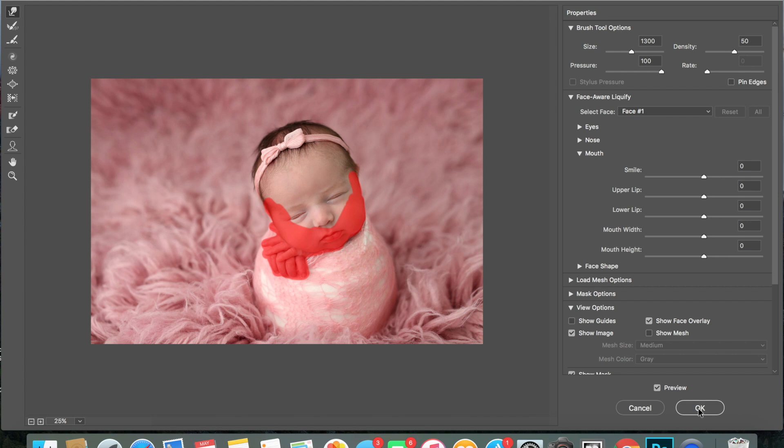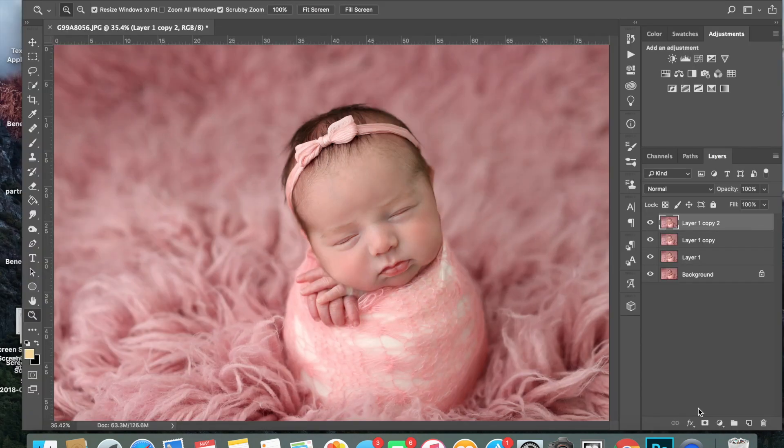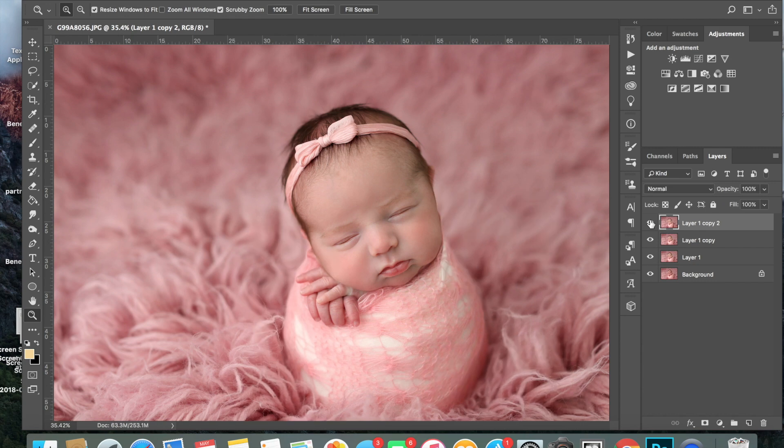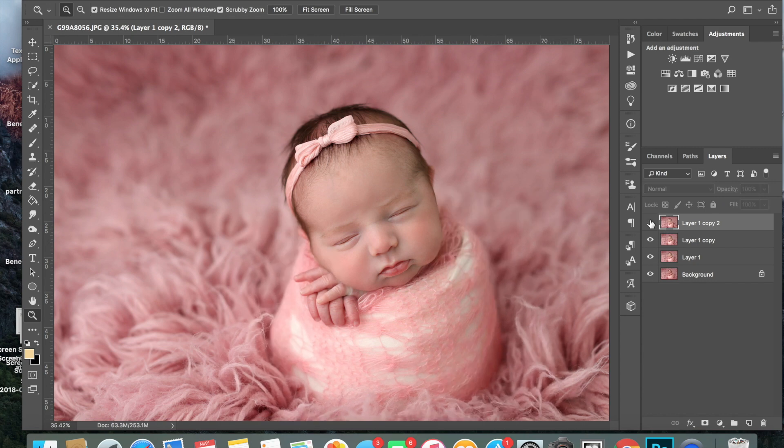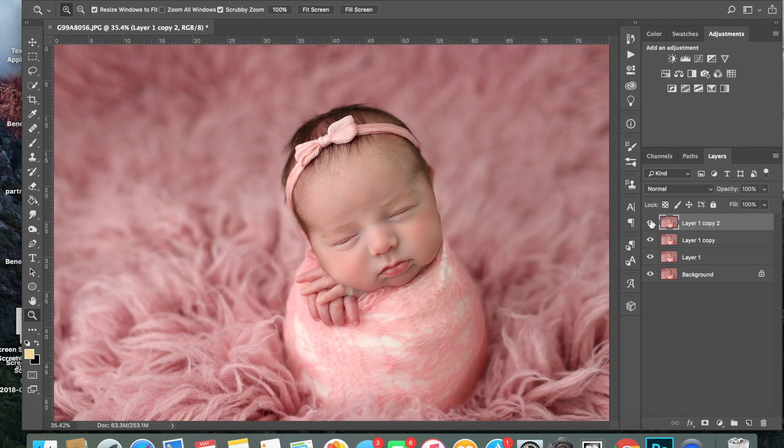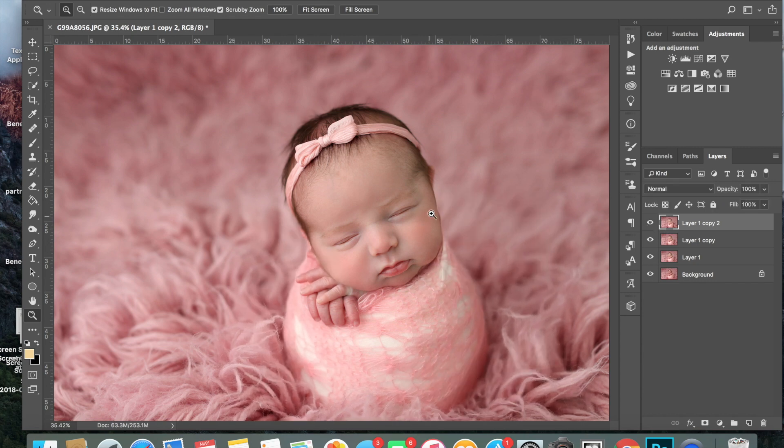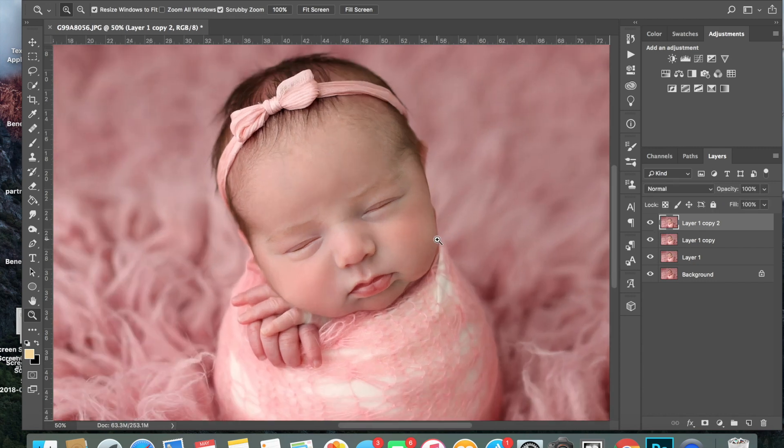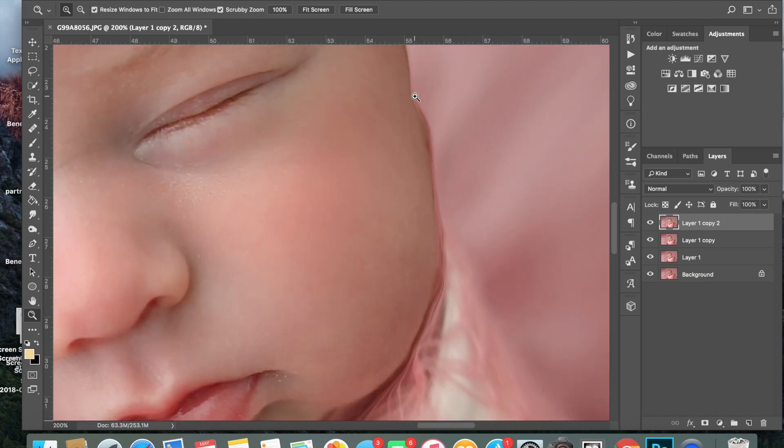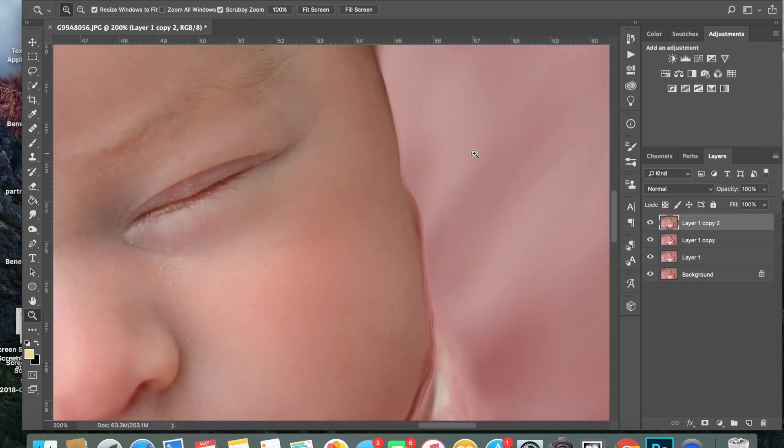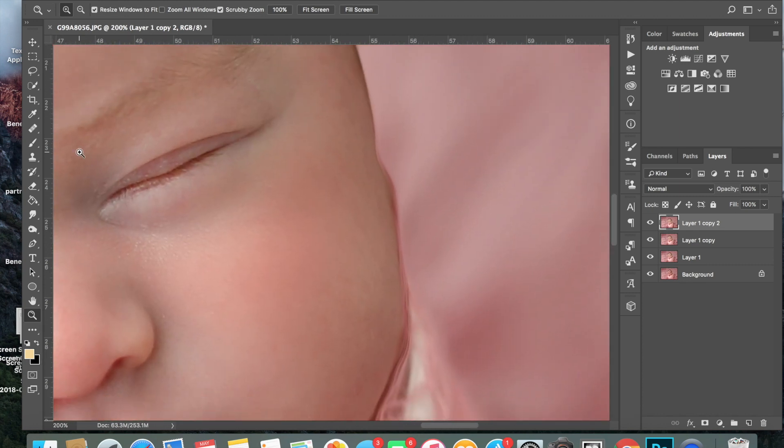All right, so I think I'm liking that. We'll zoom—you see the difference here. But if you notice around her face and her ear, it's kind of got a line around it.